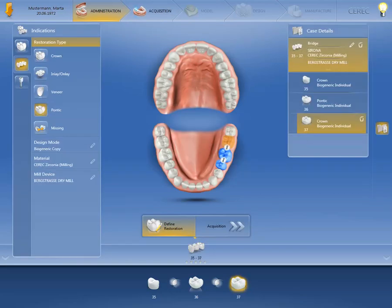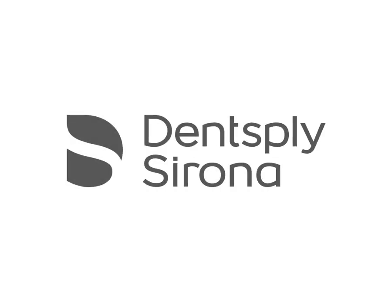Once your bridge has been completed, click on Acquisition to start the scan process. Thank you very much for your attention. We would like to wish you every success when working with CEREC.